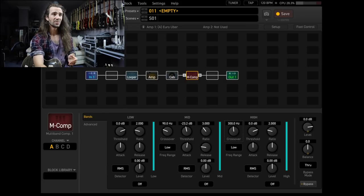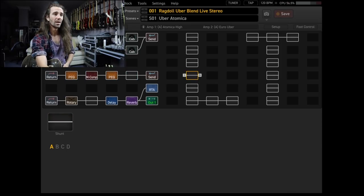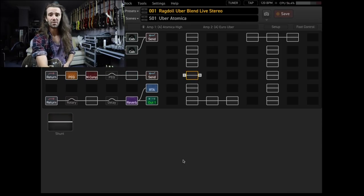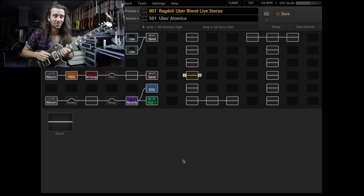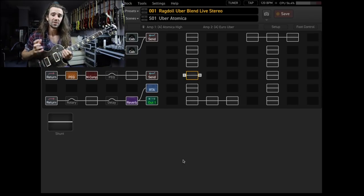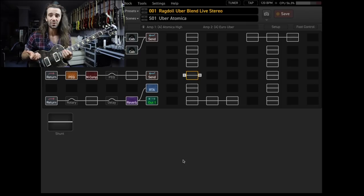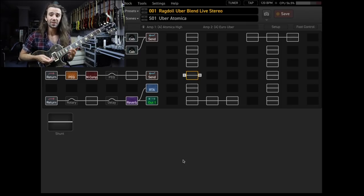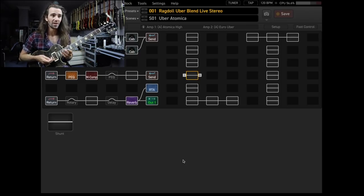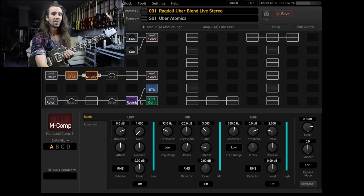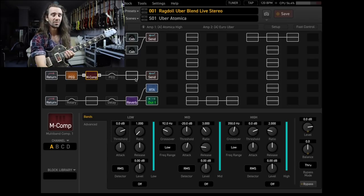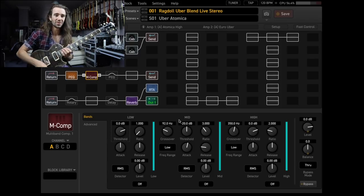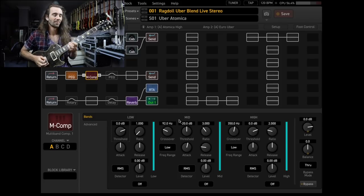And I use this on my main patch for playing live. Not that I've used it live yet, but I'm intending to use it live. So this is a blend between the Ubershall and the Atomica. It's essentially my recording preset that I have pimped out with all the stuff that I would need to play live. You can see here I've got the multiband comp with kind of similar settings, 350 and 92 for the crossovers, and then because I'm using two amps, I've changed the threshold a little bit. This is what it sounds like.